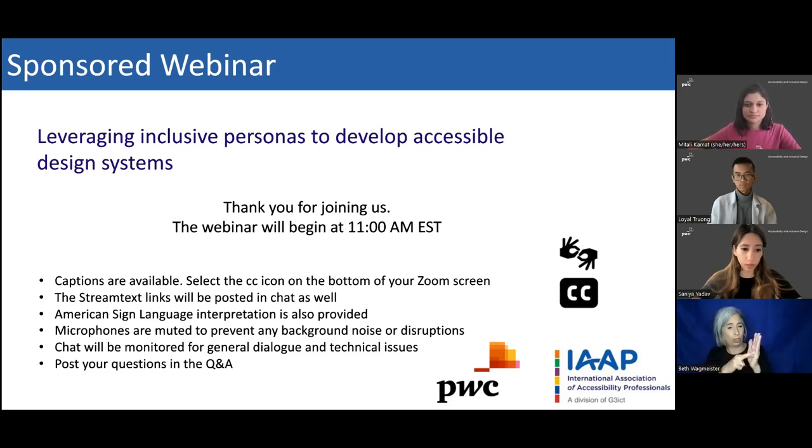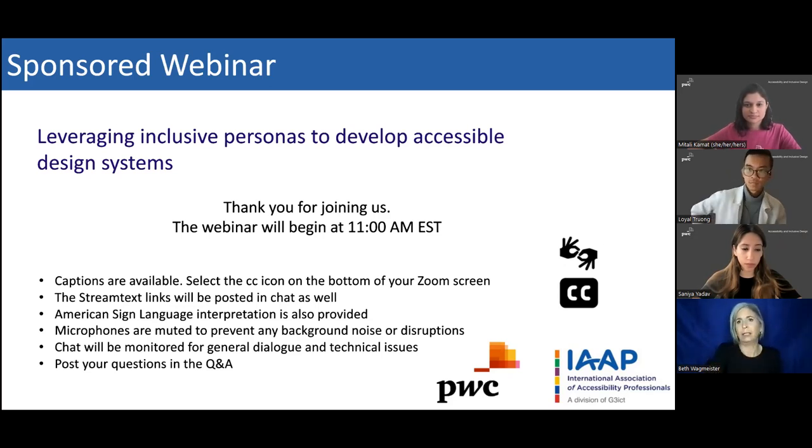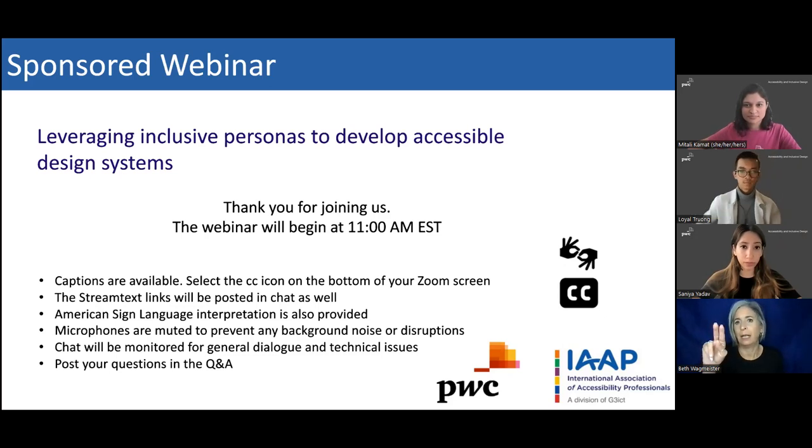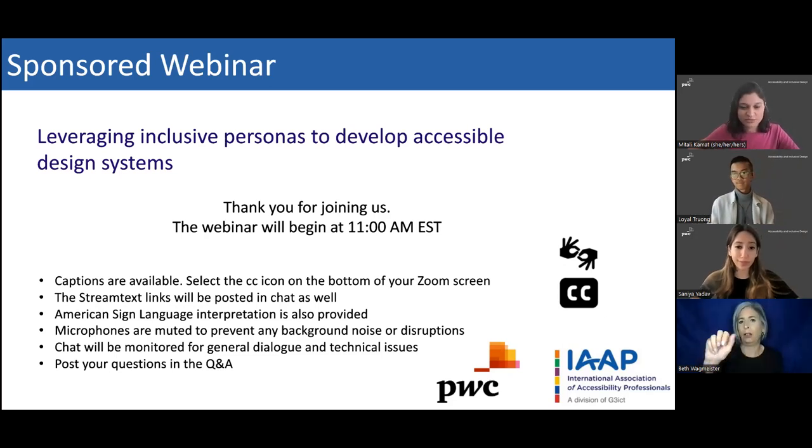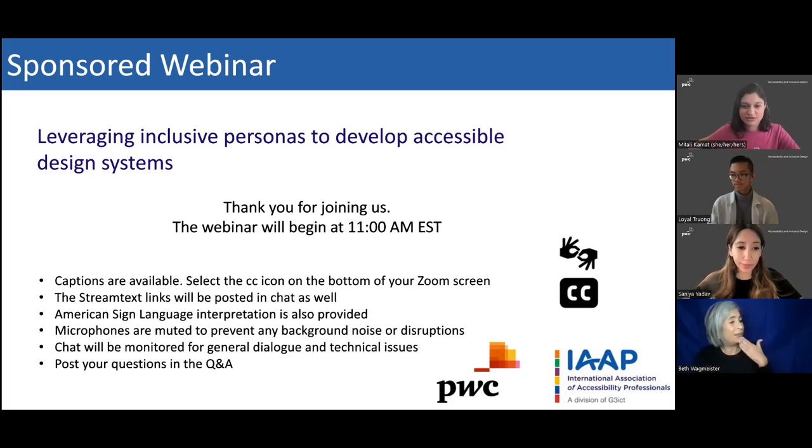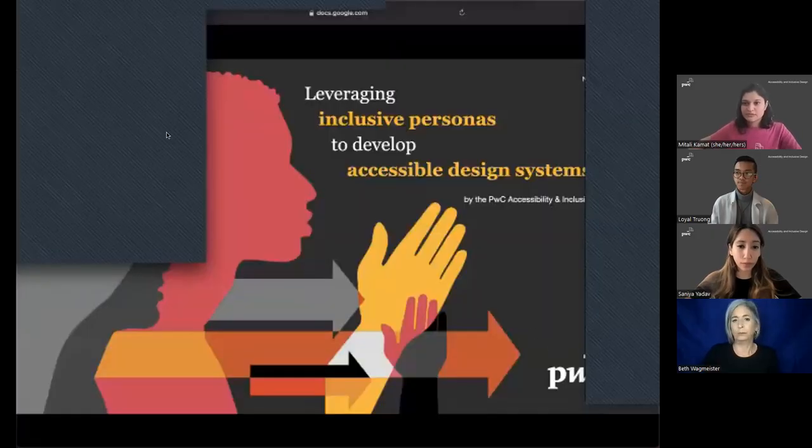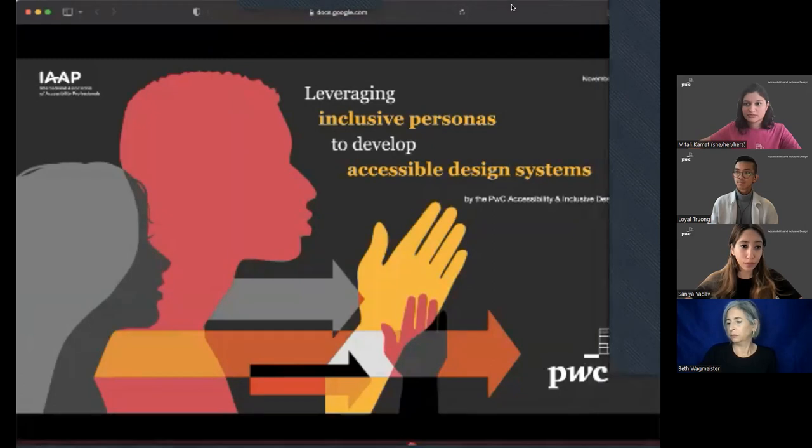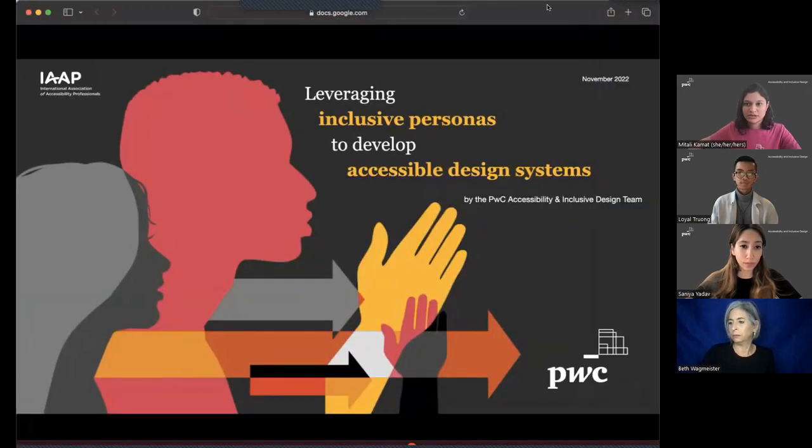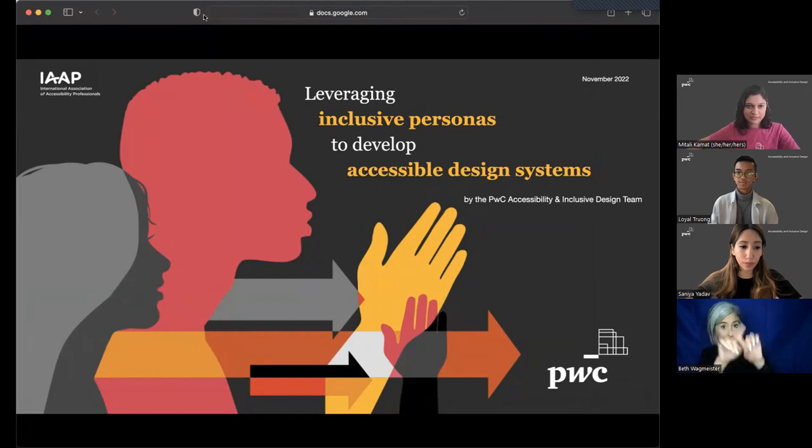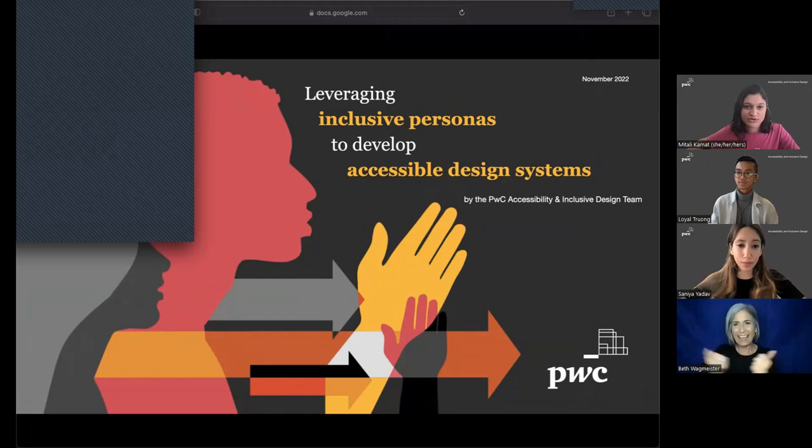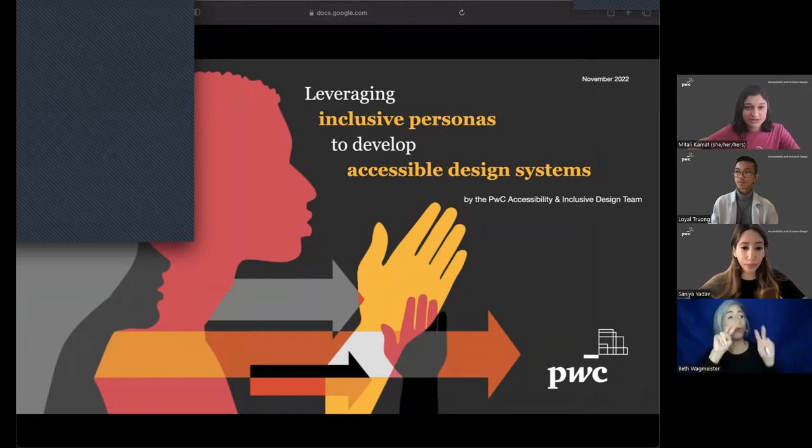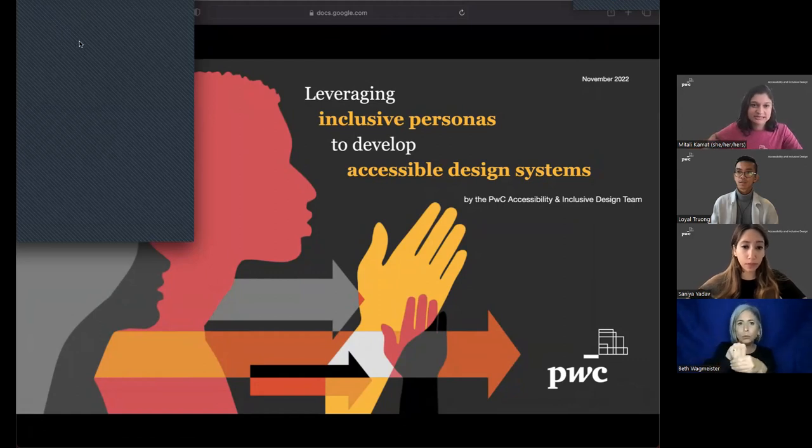And now I would like to turn today's program over to our presenters, Mitali Kamat, Sanaya Udav, and Loyal Trang. Thank you, Malcolm. So let me go ahead and share my screen and my sound. So just making sure that all of you can see the screen. Hi everyone. Thank you for joining us today. We look forward to sharing our learnings with you about leveraging inclusive personas to develop an accessible design system.